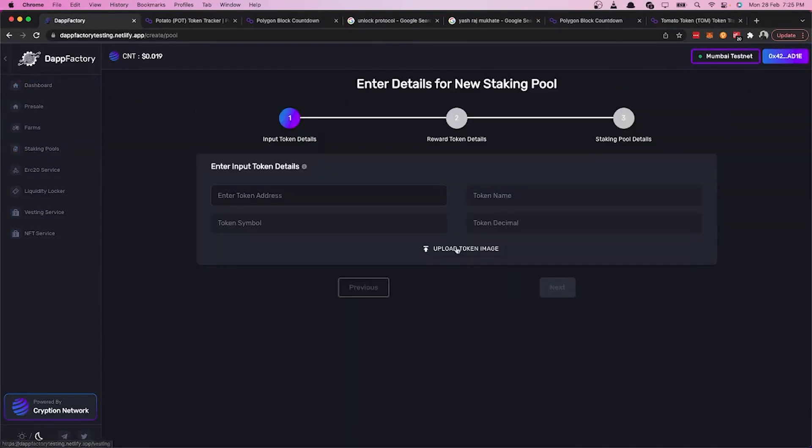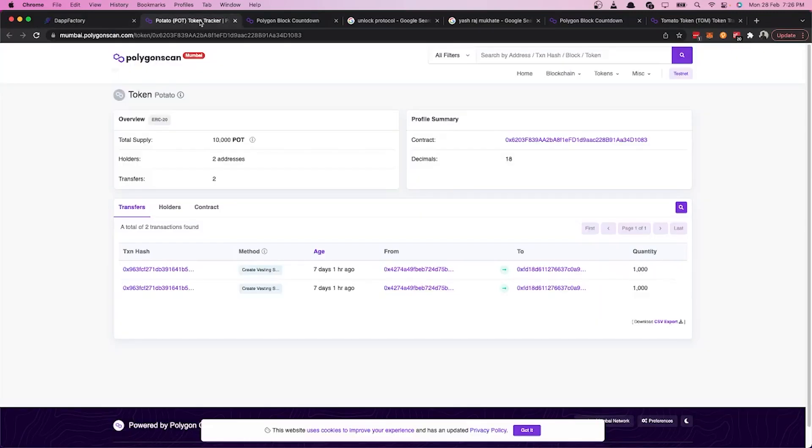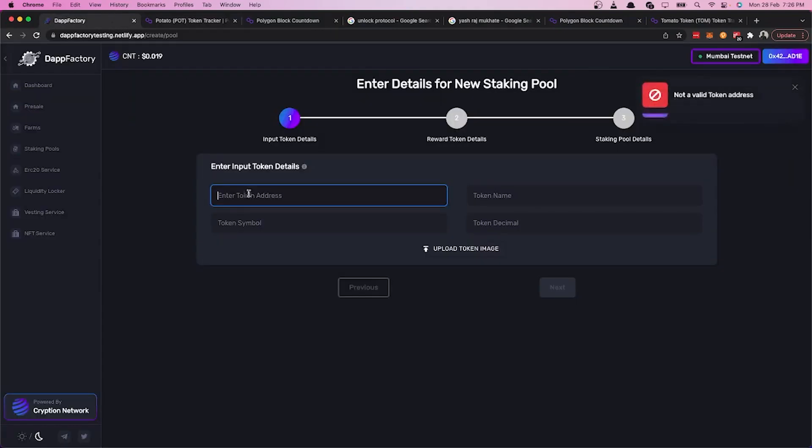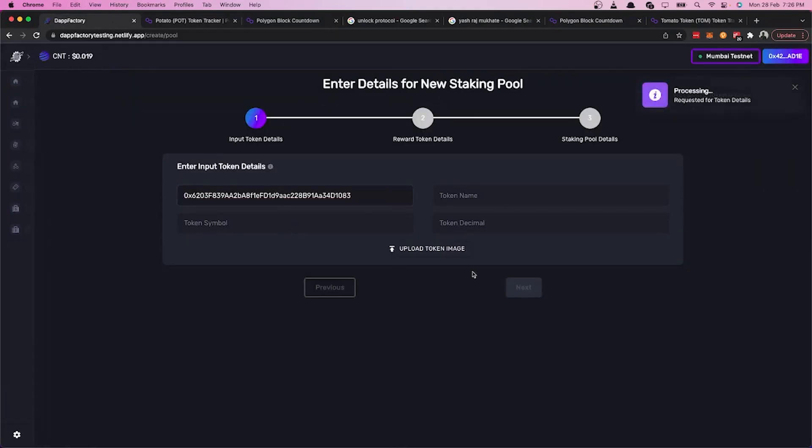In the first text box, we enter the token to be staked. So in our example, let's get the address of the POT token and enter it here. As you can see, the remaining token details are fetched from the blockchain.